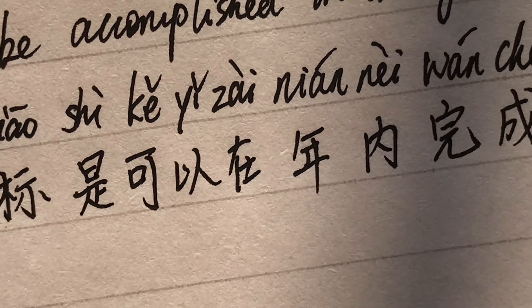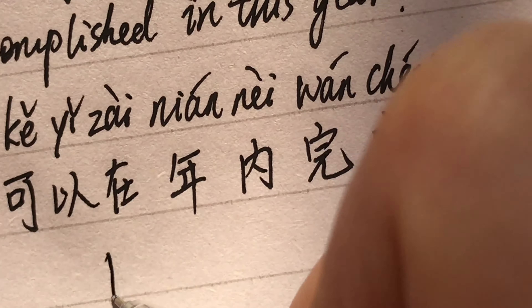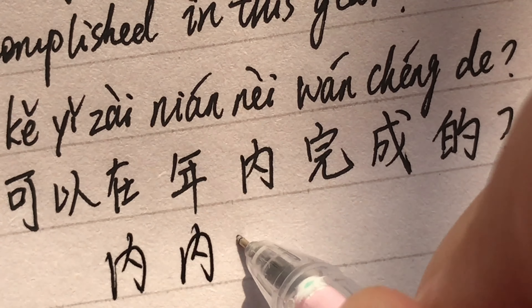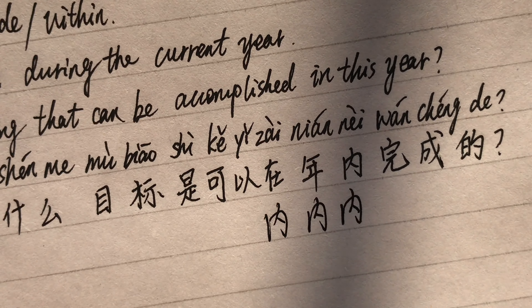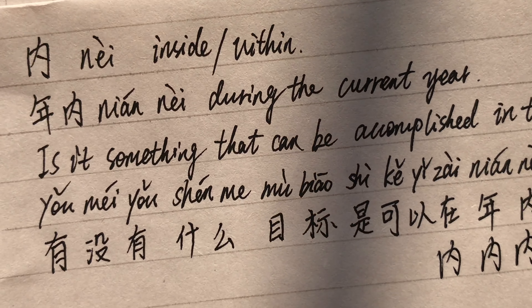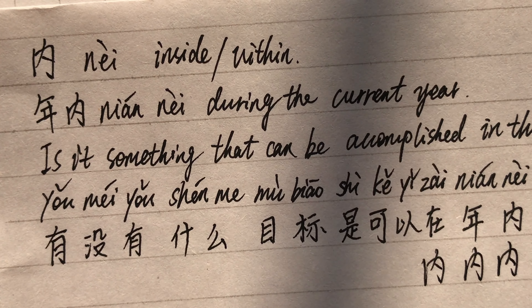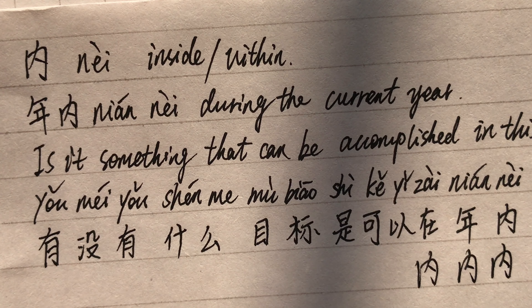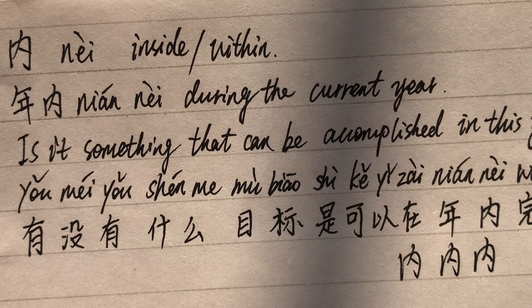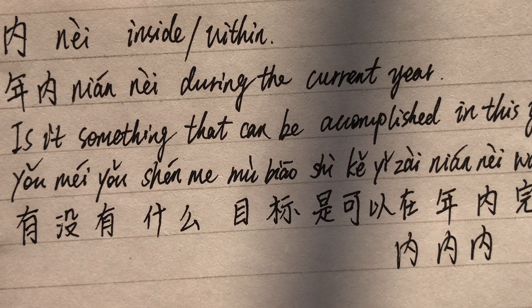内 in cursive. 内 — inside, within. 年内 — during the current year. Is there something that can be accomplished in this year? 有没有什么目标是可以在年内完成的?